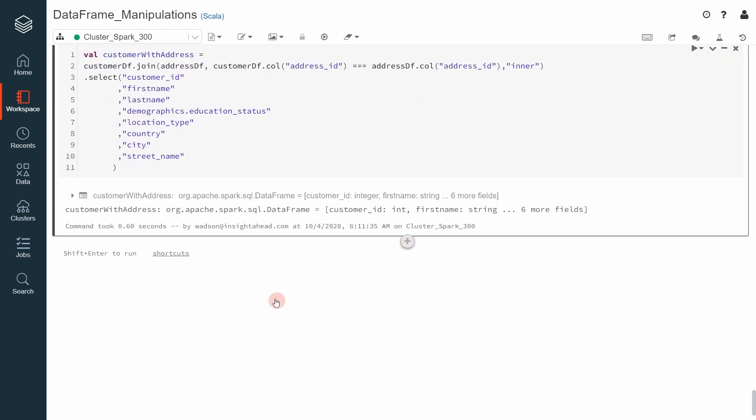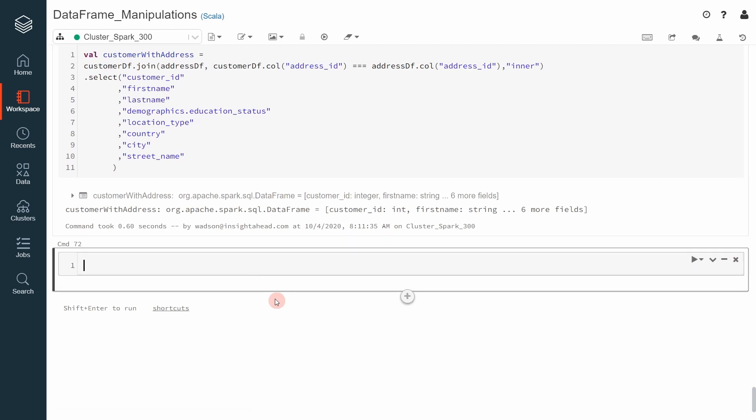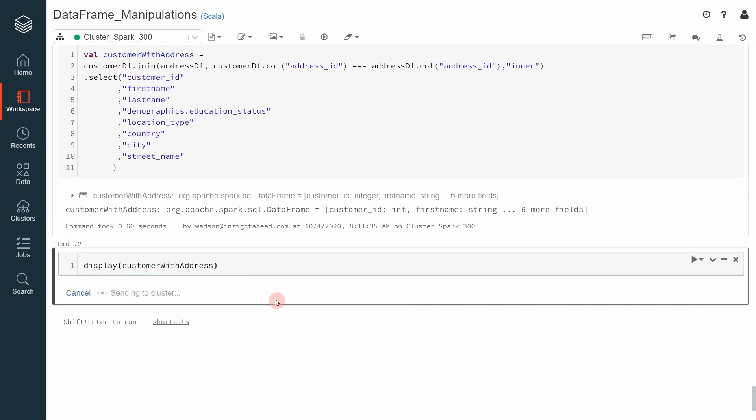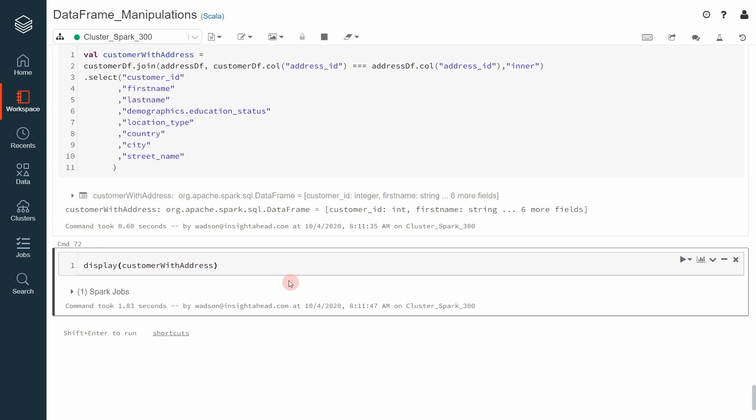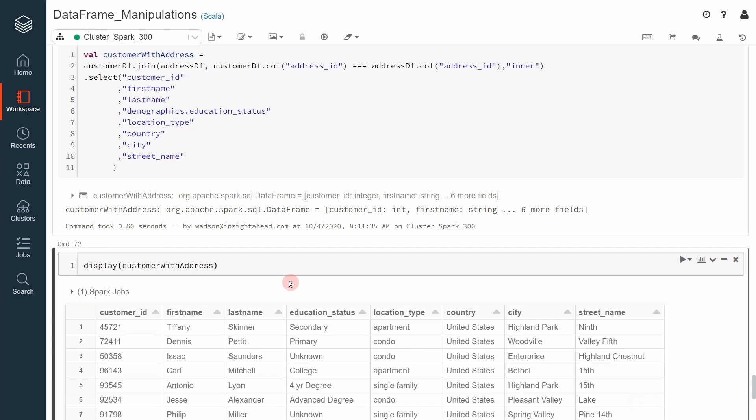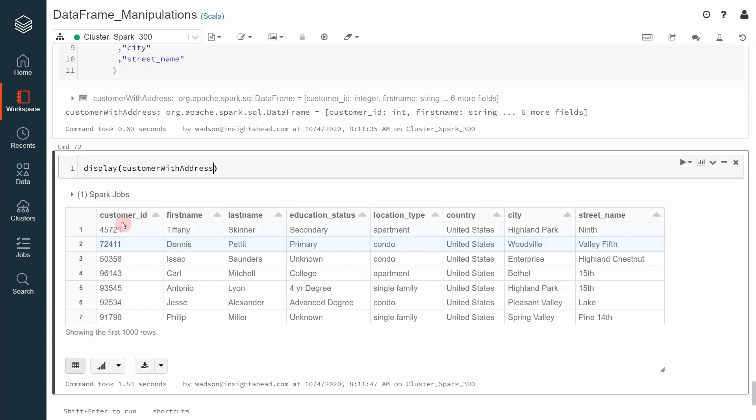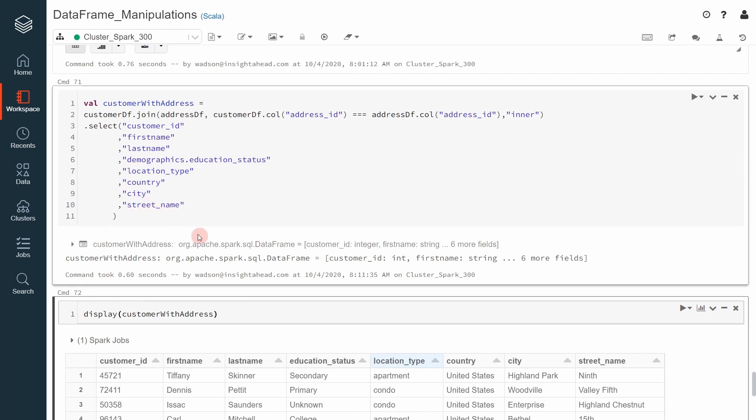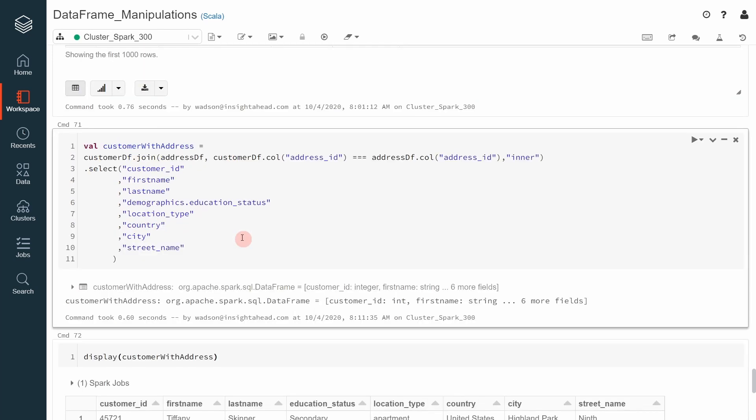You can then take a look into it. In this case, maybe it's better to use display customer with address. And here we have the customer ID, first name, last name, education status, location, country, city, and also the street name. And this is how you can perform an inner join in Apache Spark.